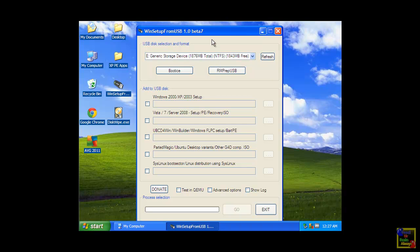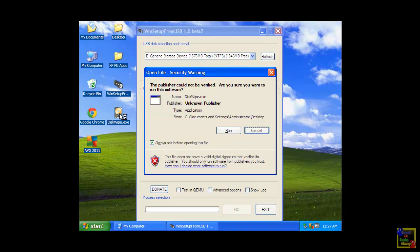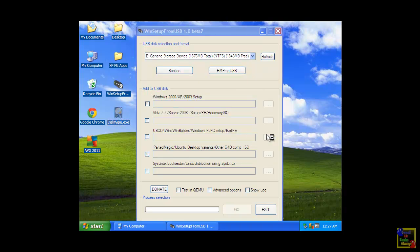Before you proceed to this, make sure your USB is formatted. We use this wipe.exe. Click run.